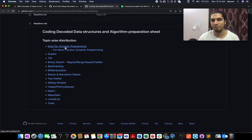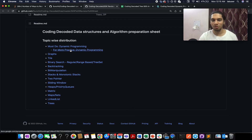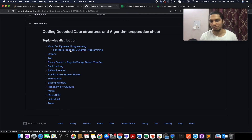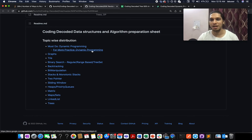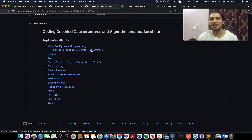A dedicated SD sheet has been created for Coding Decoded subscribers, with problems organized by topic and difficulty — easy, medium, and hard — and interview-important questions marked with a double asterisk. The dynamic programming section includes must-do problems and is especially useful for college students. The link is attached in the description. That wraps up today's session — see you tomorrow with another fresh question. Goodbye!